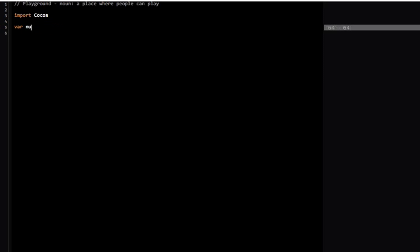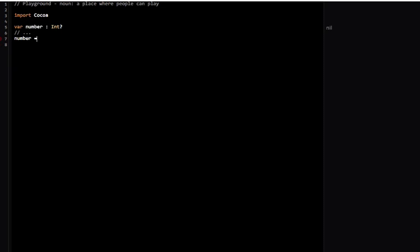But then later somewhere in the code it's defined. I know for sure that this is defined, so there's really no need - it's never going to be nil. I'm confident that it is not nil.